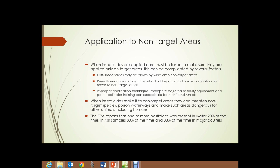The EPA reports that one or more pesticides was present in water 90% of the time when tested, in fish samples 80% of the time when tested, and 33% of the time in major aquifers. So pick a body of water — a stream, a lake, a pond — and 90% of the time when tested it will contain some pesticides. And 80% of fish from whatever body of water. And in major aquifers, which we depend on for our drinking water, 33% of the time.